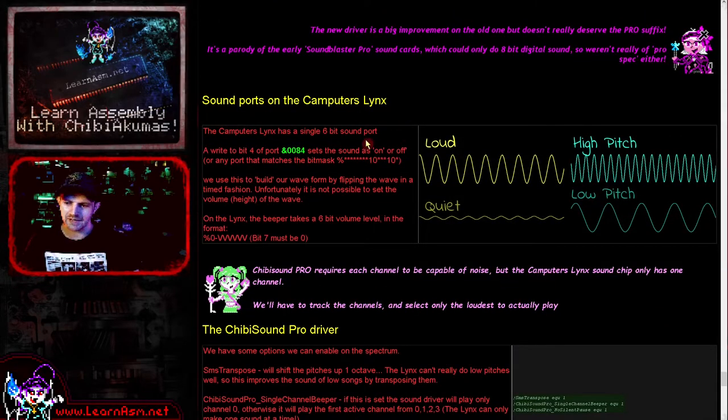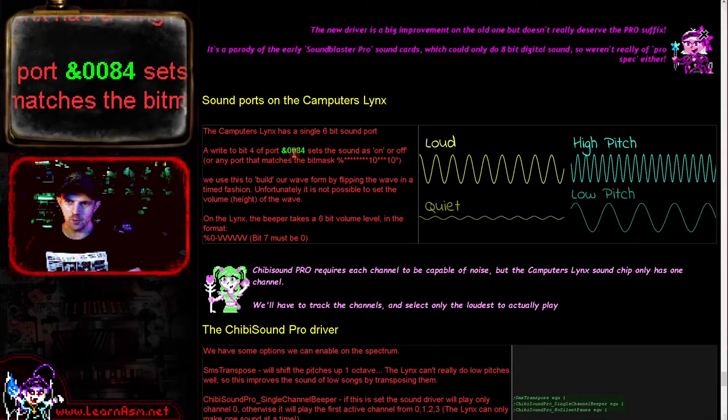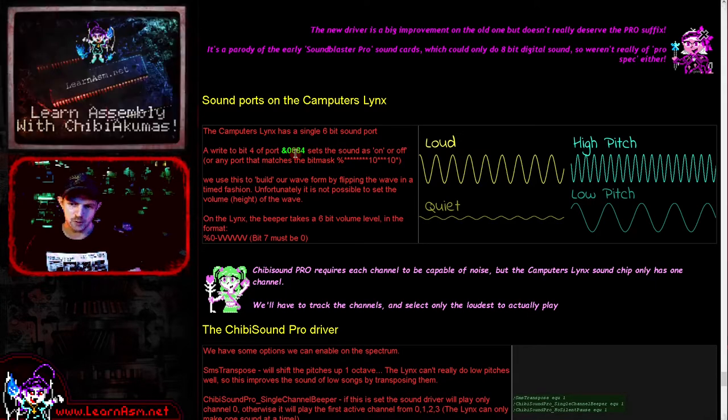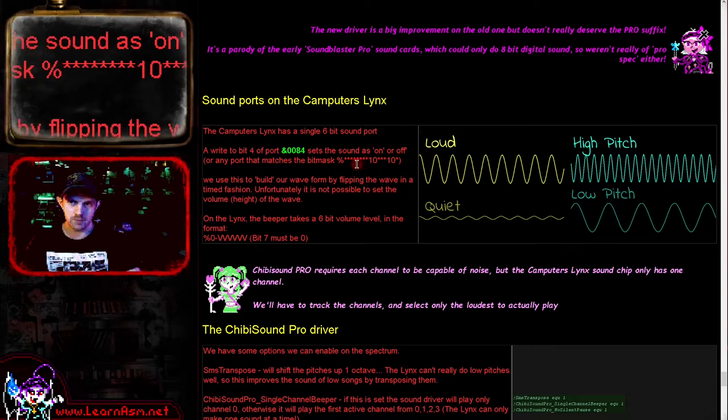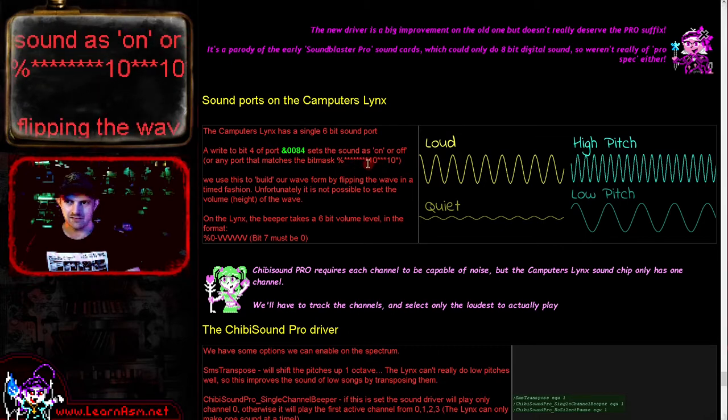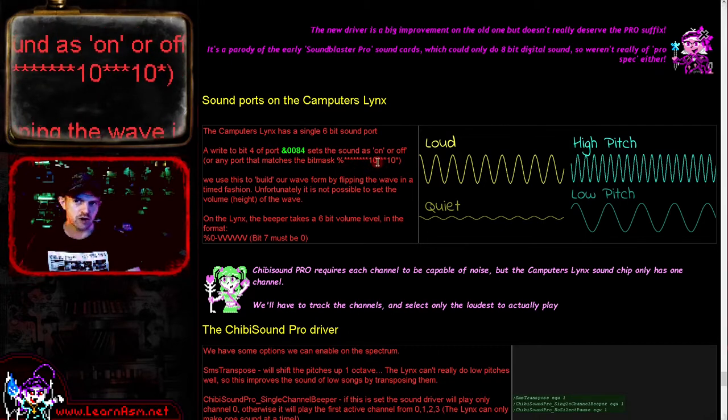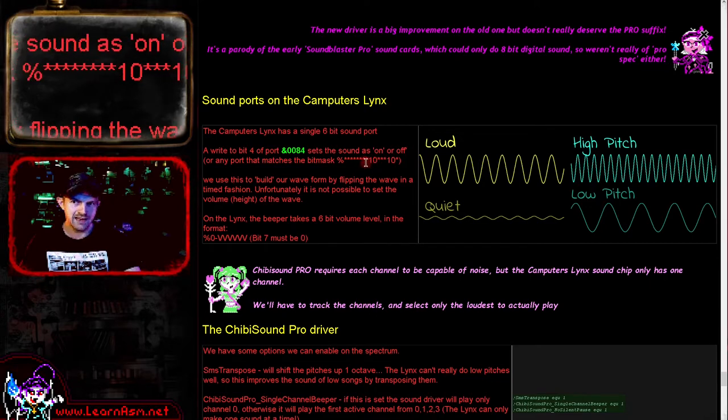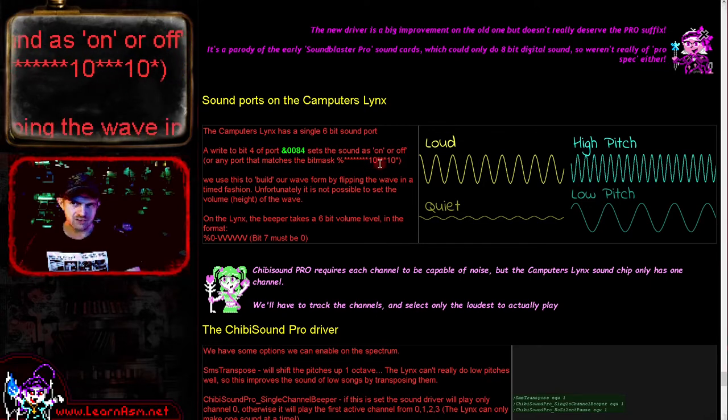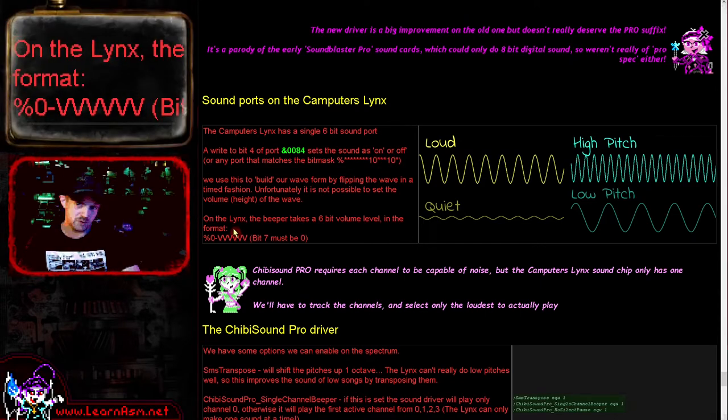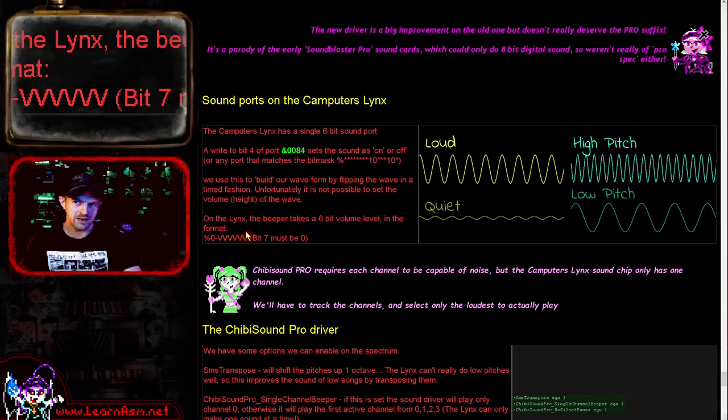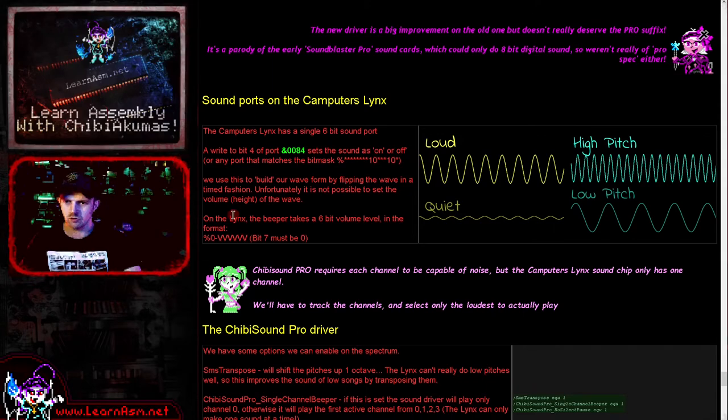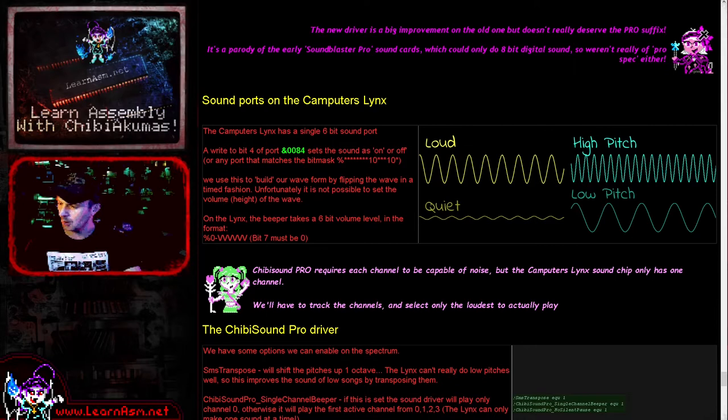The Computers Lynx has a single port. We use port 0084 in hexadecimal, or that bit combination where the asterisks represent bits that are simply ignored. Those aren't actually wired up, so any port that matches that combination will work as the sound port. We use a 6-bit volume. The top bit needs to be 0, bit 6 doesn't do anything.